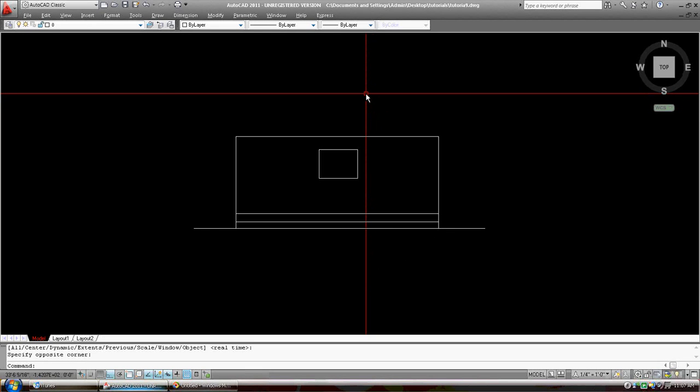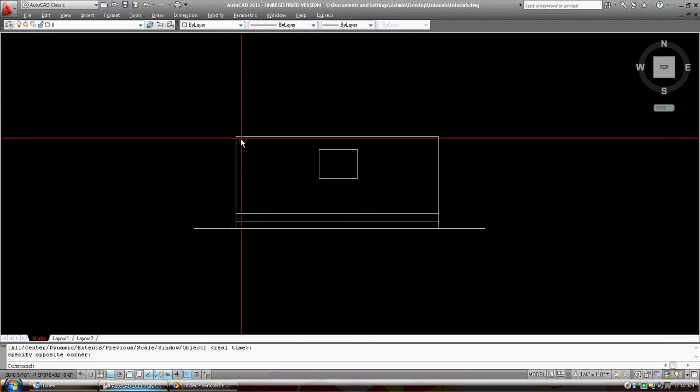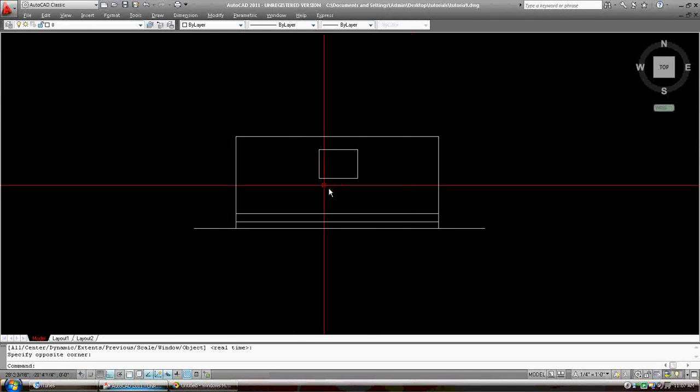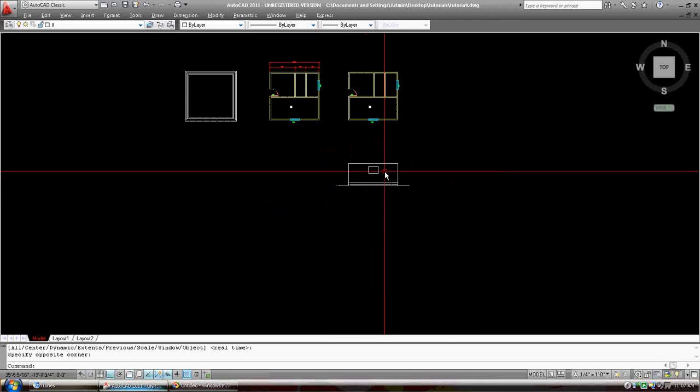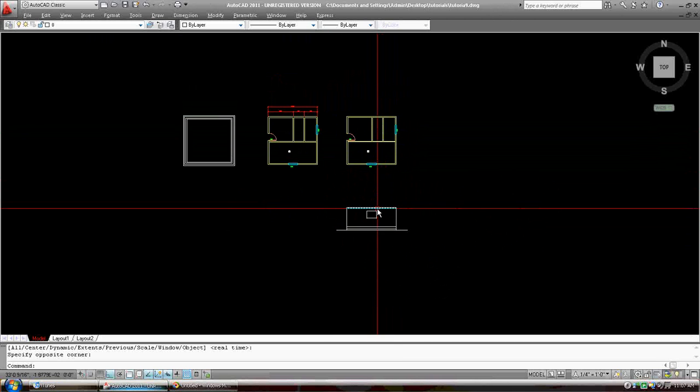Hi, welcome to tutorial 9, tutorial 8 actually. Okay, so we've developed this elevation.